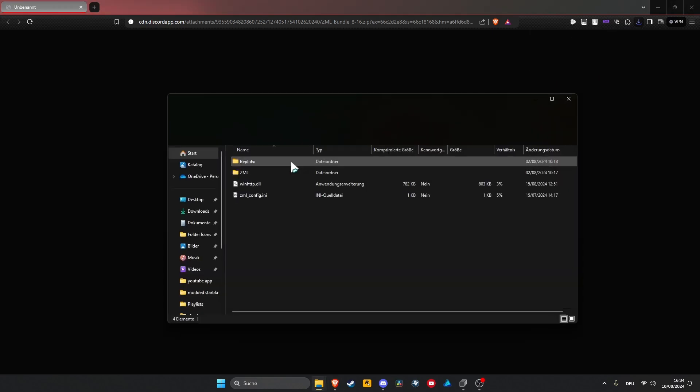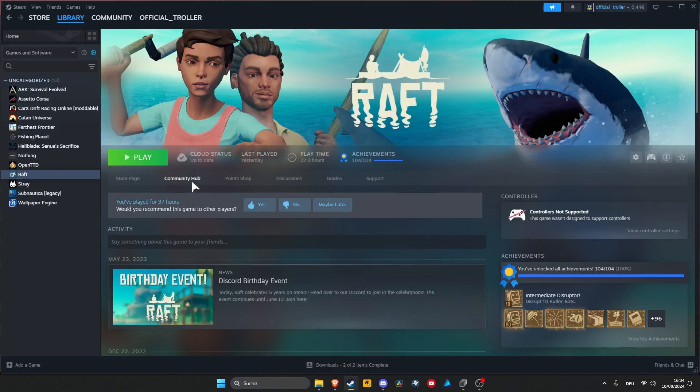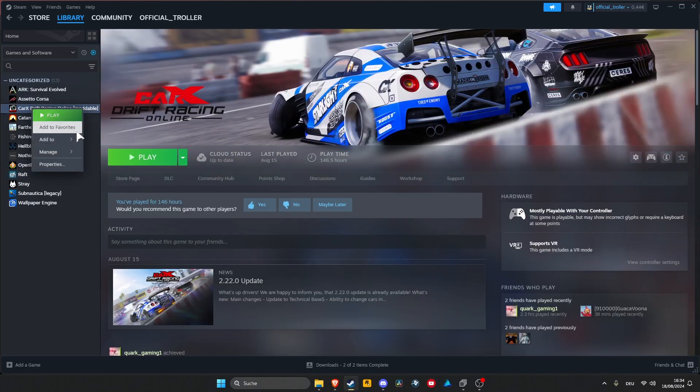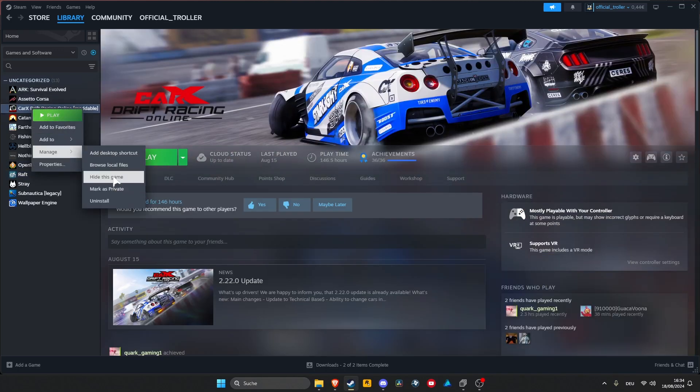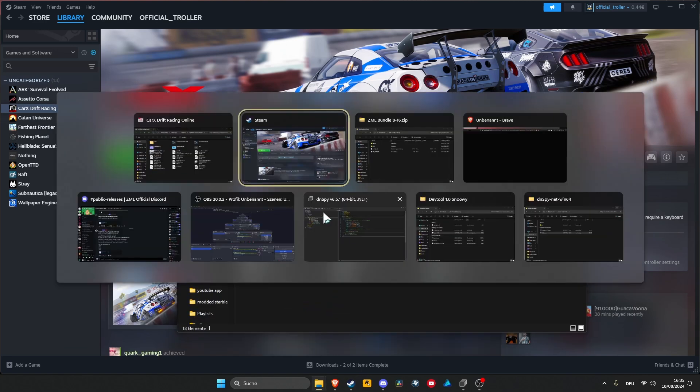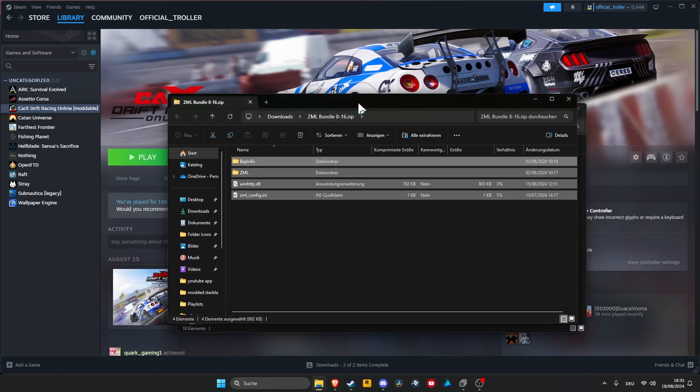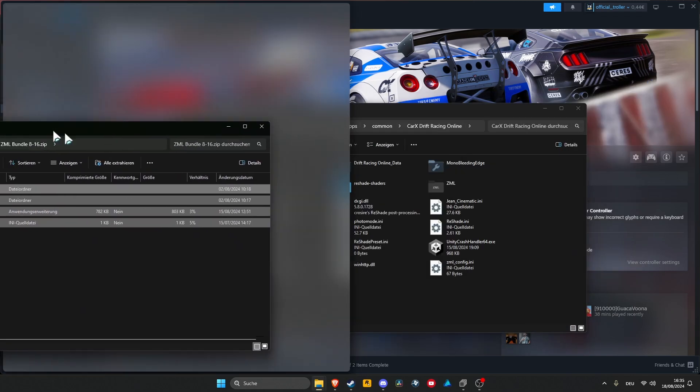open it up and in there you have your files and you open up Steam, go to Corex Refreshing Online, browse local files and in here you just drag and drop them into here.